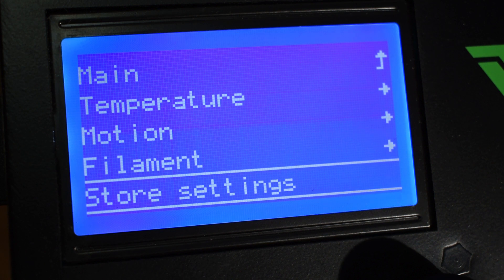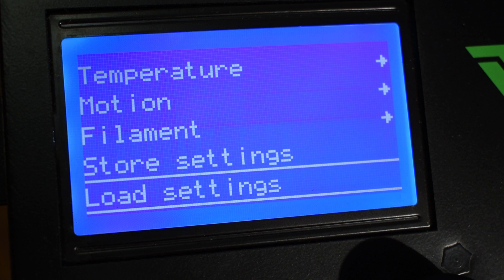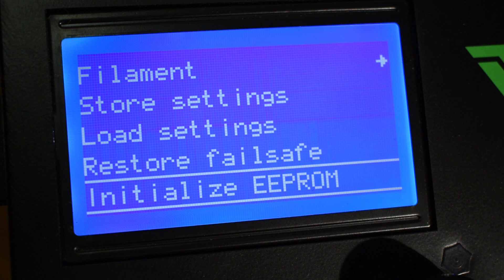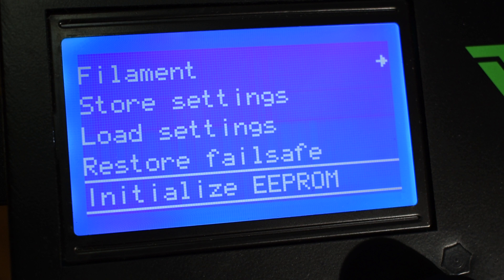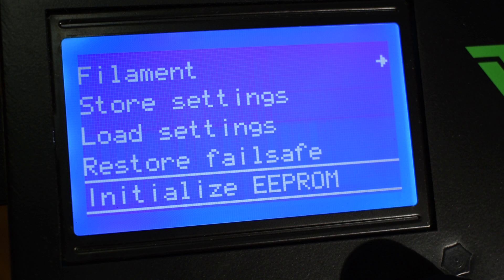The last options in the menu are related with the EEPROM, or in other words, the internal memory. These will only be available if the firmware has the EEPROM enabled in the Configuration H tab. Every value you change in the display will not be stored and will be lost if you power down the printer unless you click on Store Settings. You also have Load Settings to reload the EEPROM content.